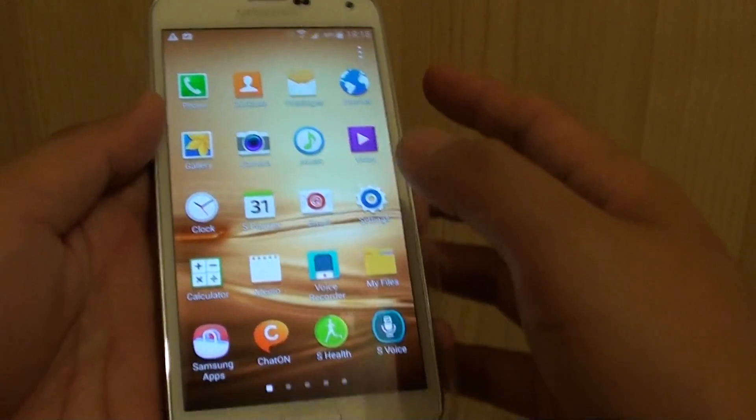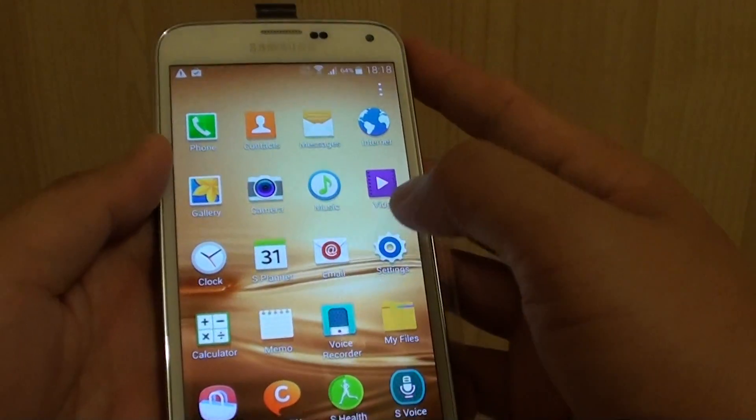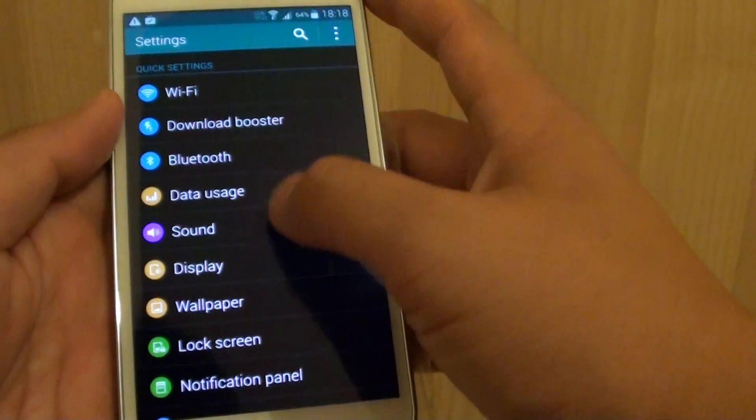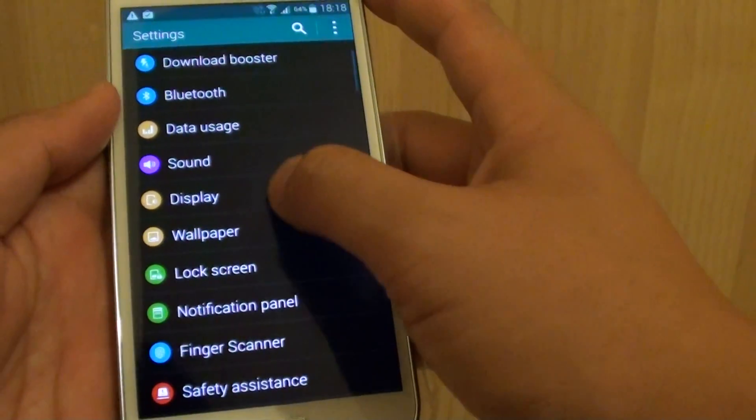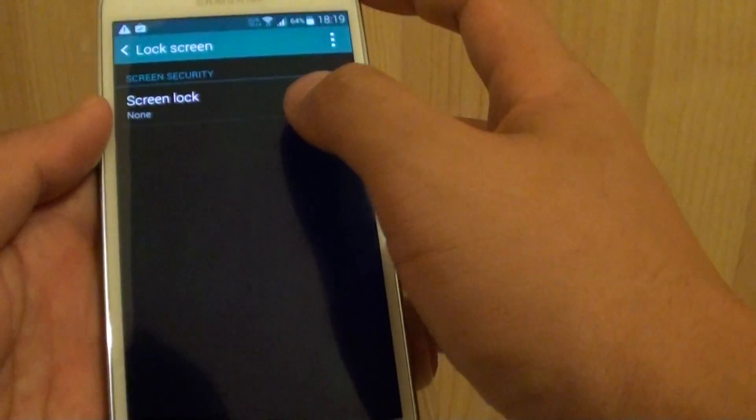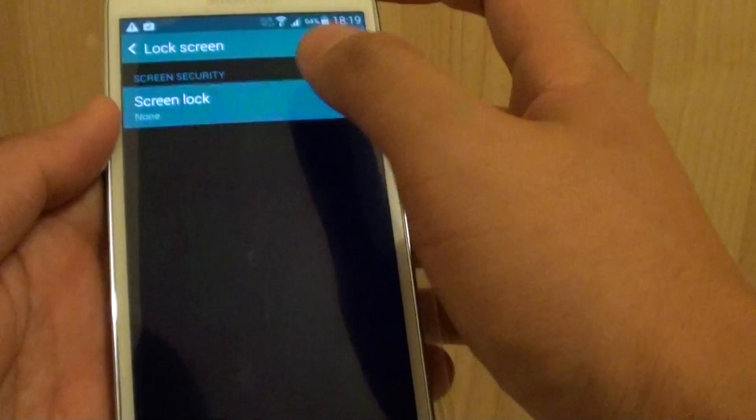Then go to apps, go to settings. Then from here, tap on screen lock or lock screen. And then tap on screen lock.